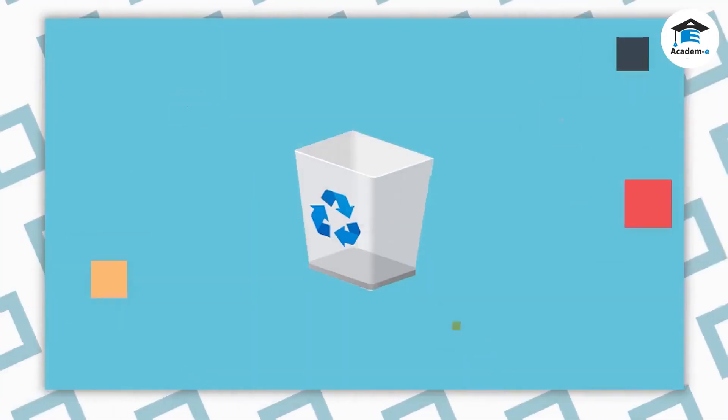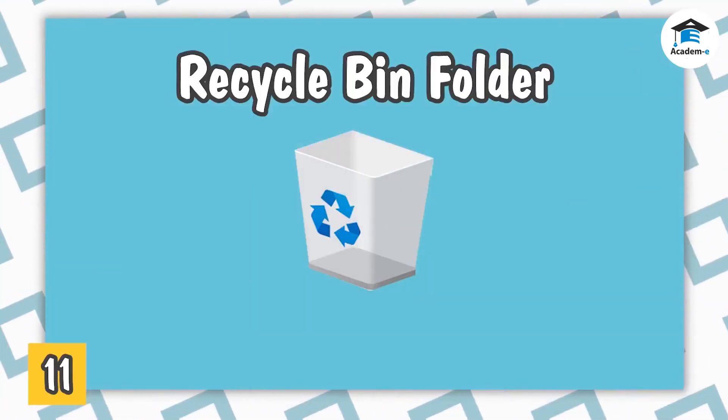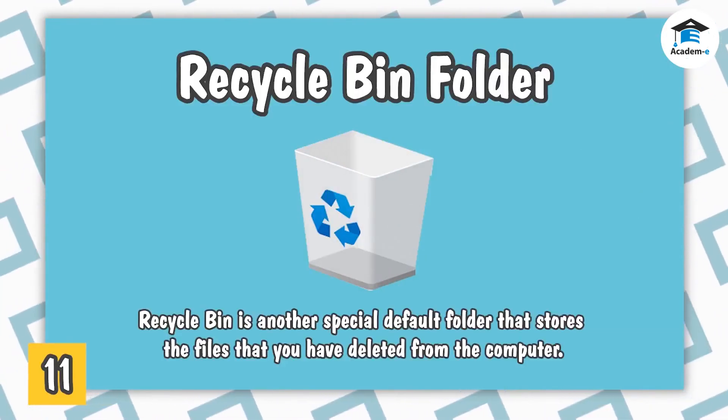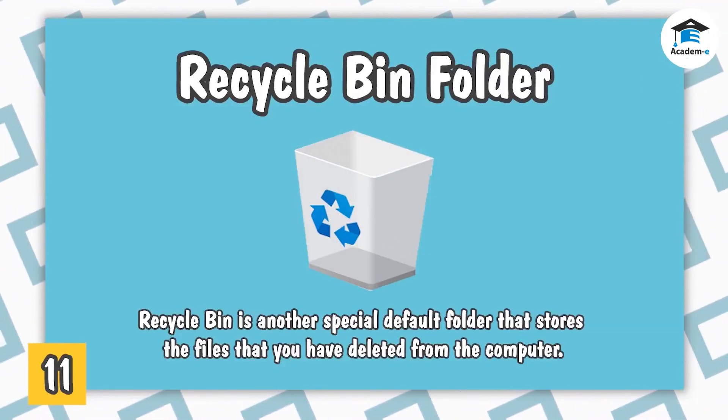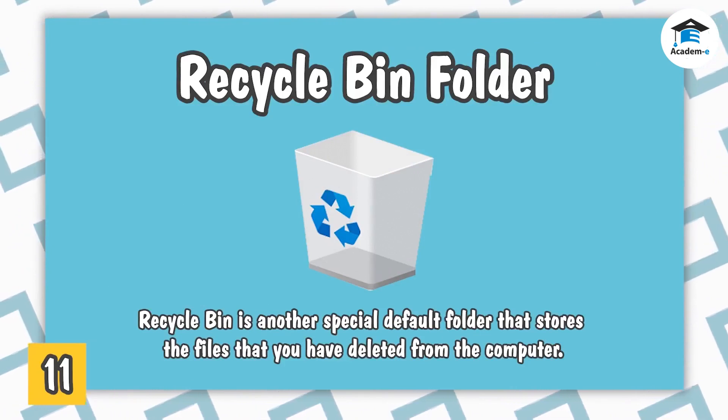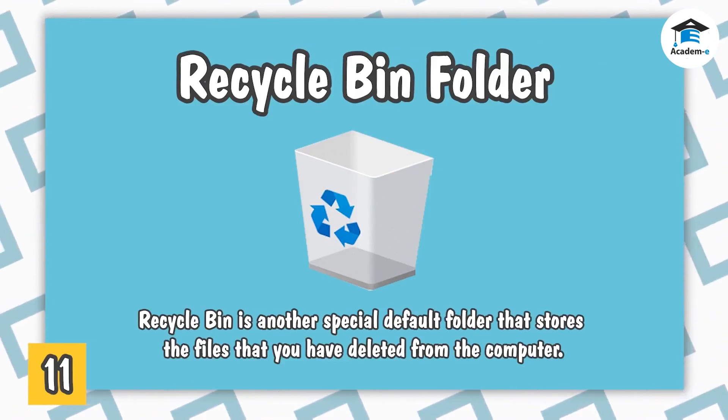Recycle Bin Folder. Recycle Bin is another special default folder that stores the files that you have deleted from the computer.